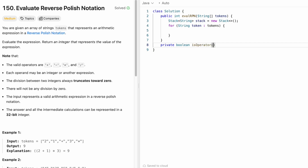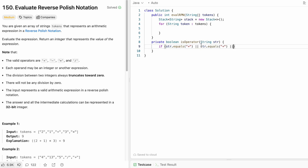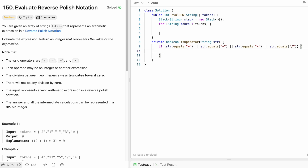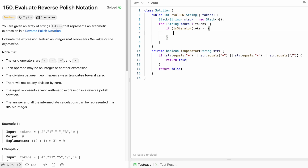The isOperator helper checks if the string equals one of the four operators: plus, minus, multiplication, or division. If it is an operator, the function returns true; otherwise it returns false. Back in the main function, we call isOperator on each token. If the token is an operator, we proceed to access the two operands from the stack.